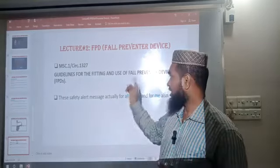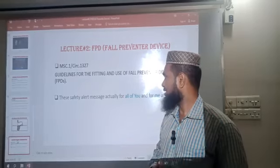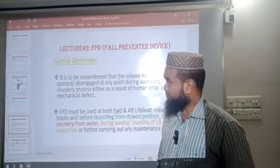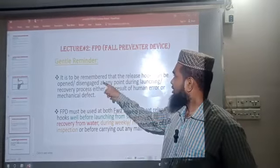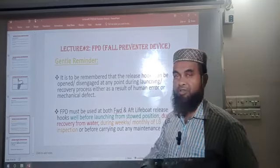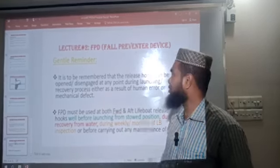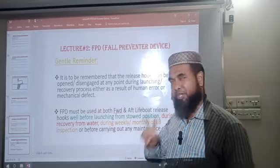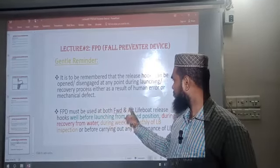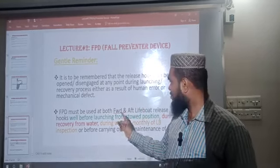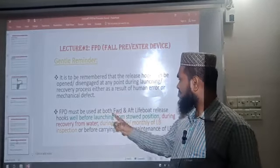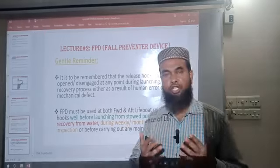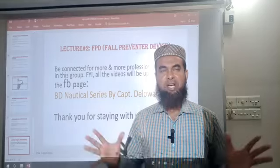For more details about FPD, consult MSC Circular 1327. As a gentle reminder before finishing: it must be remembered that release hooks can open or disengage at any point during launching or recovery, either as a result of human error or mechanical defect. FPD must be used at both fore and aft lifeboat release hooks well before launching from the stored position, during recovery from the water, during weekly or monthly lifeboat inspection, and before carrying out any maintenance on the lifeboat.